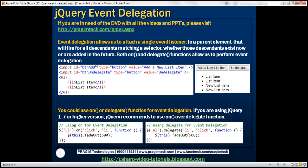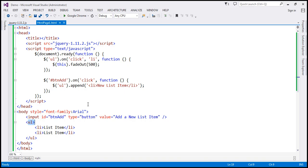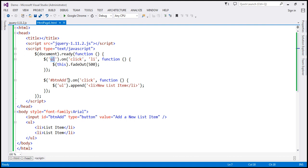Event delegation allows us to attach a single event listener to a parent element, and that will fire for all descendants matching a selector. All these descendants match this selector, and if a click event is triggered on those descendants, it will be handled by the single click event listener attached to the parent element. That's event delegation. These list items could be present now, or you could add them dynamically at runtime. Here we are doing event delegation using the `on` function.